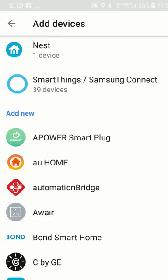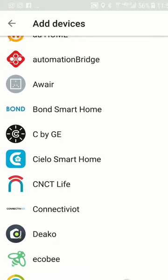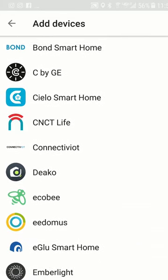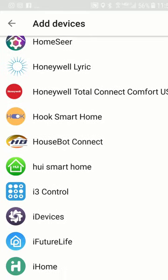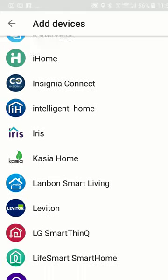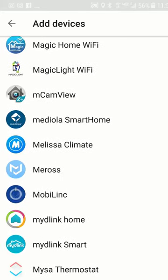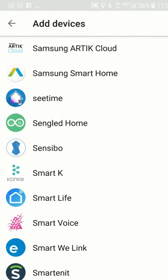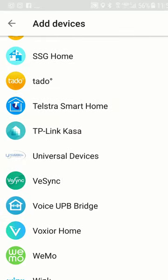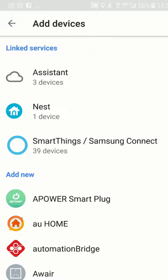I could add new — I can add a power smart plug, AU Home, automation bridge, or Air. Then you have the Bond Smart Home, and several other things you can see here: Honeywell, LG, Leviton, Luxe products, New Bright, and then Osram Lightify North America. So you can see this encompasses and takes into account a lot of different products and lines.